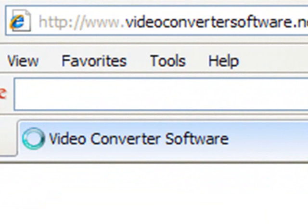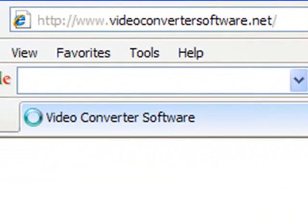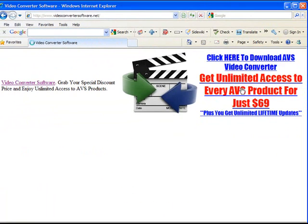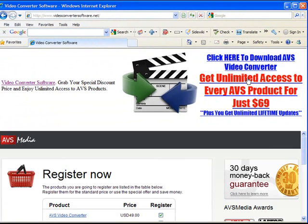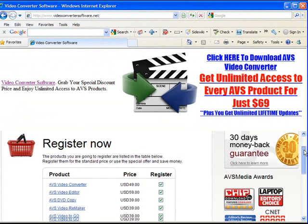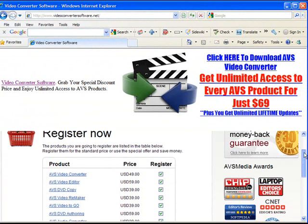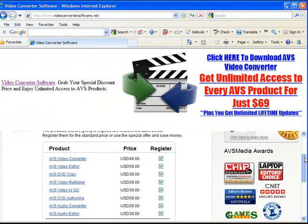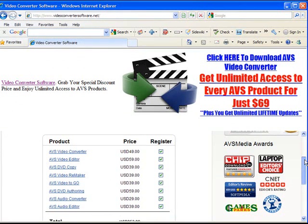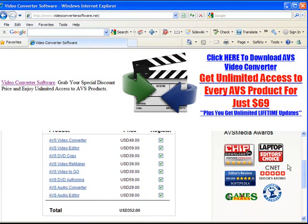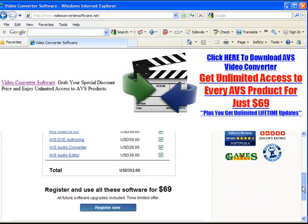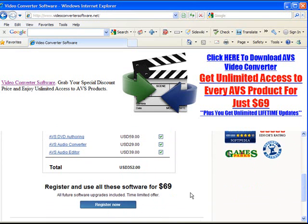I've shown you this site because you can actually, through this site you get all AVS products for $69, rather than paying $49 just for AVS Video Converter. You can get the editor, the DVD copy, video remaker, and a heap of other software for only $69. So you just click the register now button, follow through the prompts, and that's how you get AVS Video Converter.